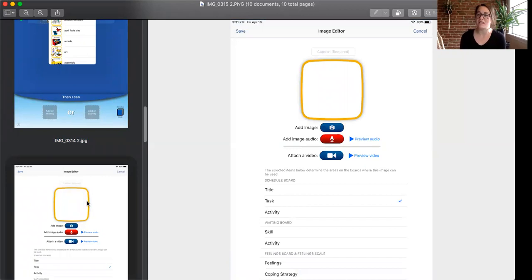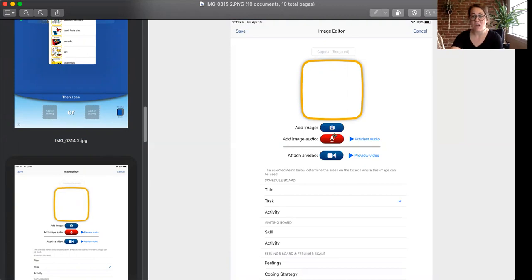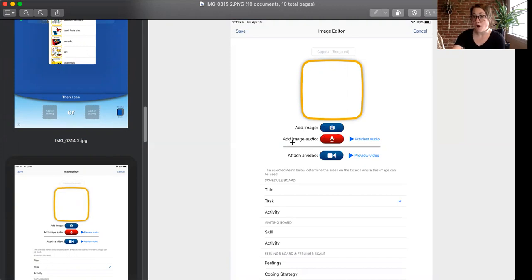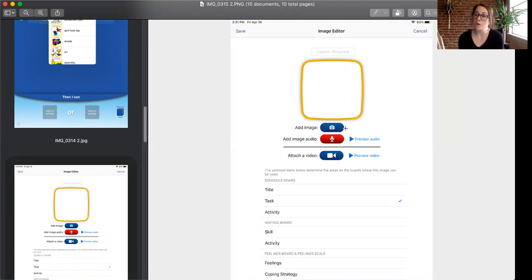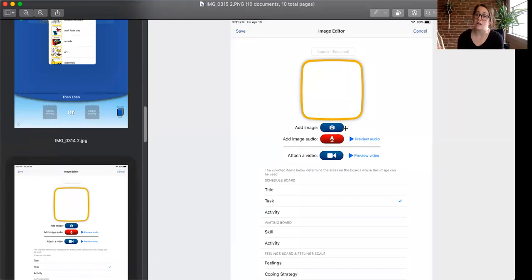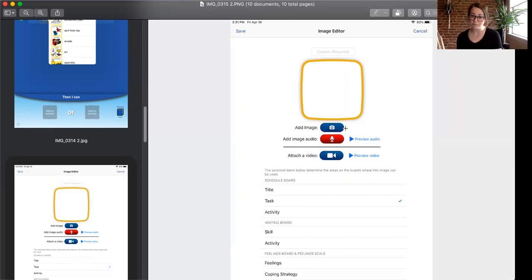And this is where that customization can really happen because you can customize based on finding your own images, based on recording your own audio, or based on recording your own videos. So let's start with images. You can pick an image from Google or really anywhere on the internet for that matter or you can pick images of pictures you've already taken that are on the device or you can take an image right there in real time of the task or item, object, whatever it is. So that's how to do the customization for images.